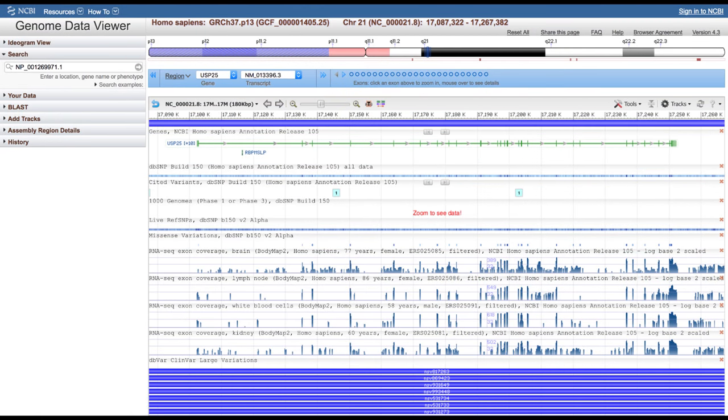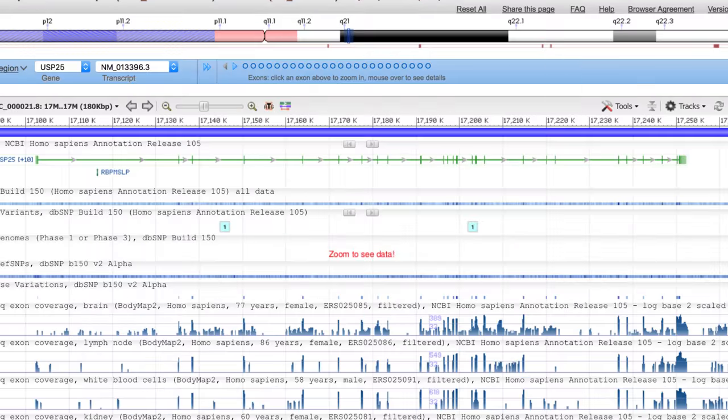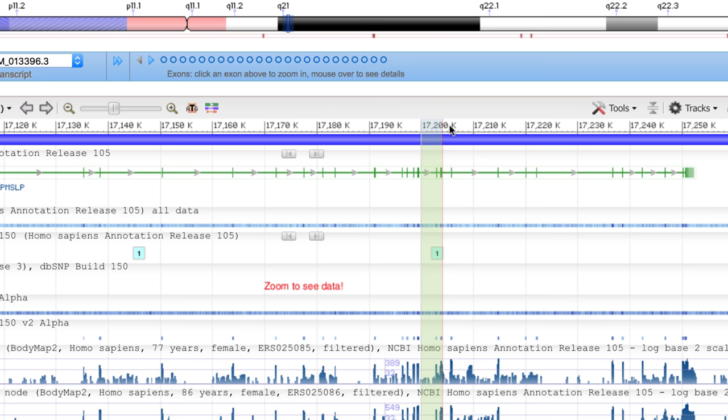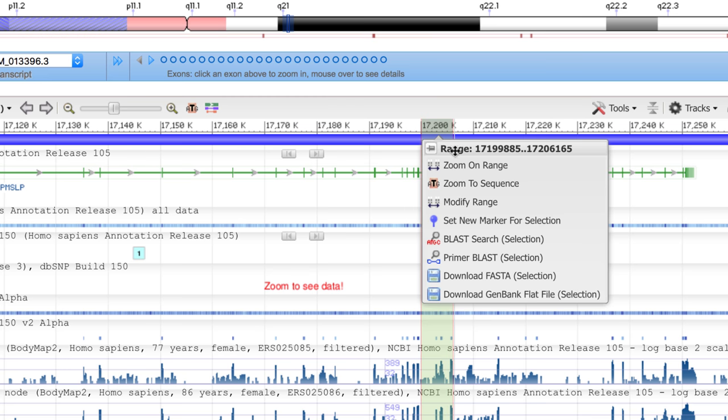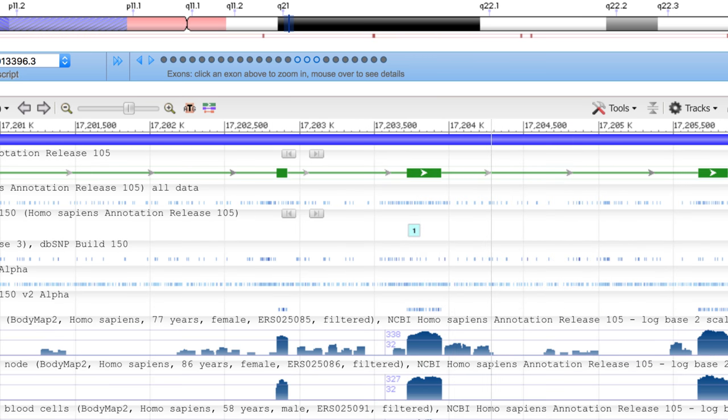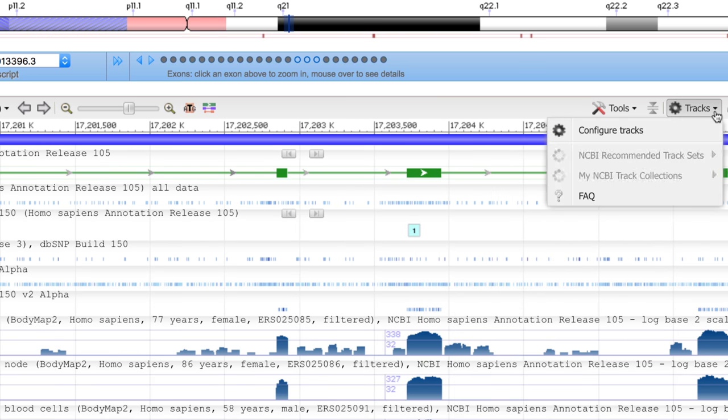Once in the viewer, you have all of the features of the sequence viewer, including numerous zoom controls and extensive track configuration.